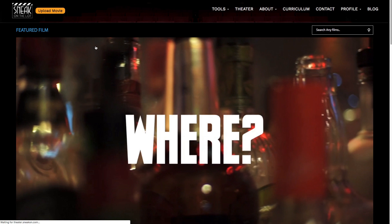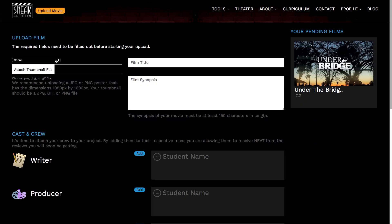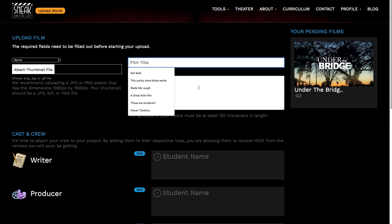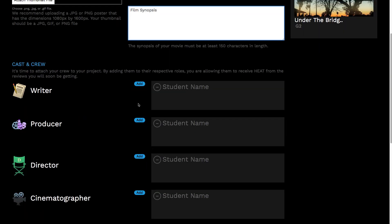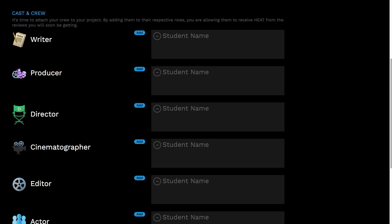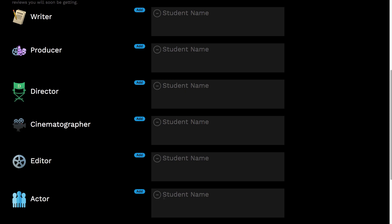Go ahead and click that upload movie button. You'll see your normal stuff, like what genre the film belongs in. You can attach a thumbnail to it. I have this film over here that we've uploaded and it's waiting — it's pending. You'll see down here a list of all the films you've uploaded that are waiting for reviews. You can put in the title and the synopsis. Now down here, this is what's really important: you have to add in the writer, producer, director, cinematographer, editor, and actors.